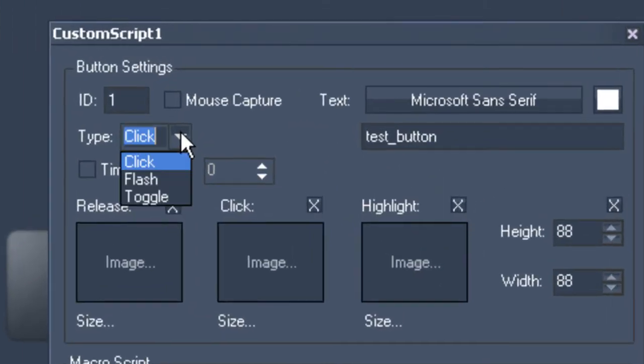At the left-hand side you will notice the Type heading, which allows you to either turn it into a click, a flash, or a toggle button. The differences are that a click button simply triggers a command. A flash button is the same as the traditional lighting desk flash buttons; however, there might be differences depending on the programming or system you are using. A toggle button is a button you can switch on and off.